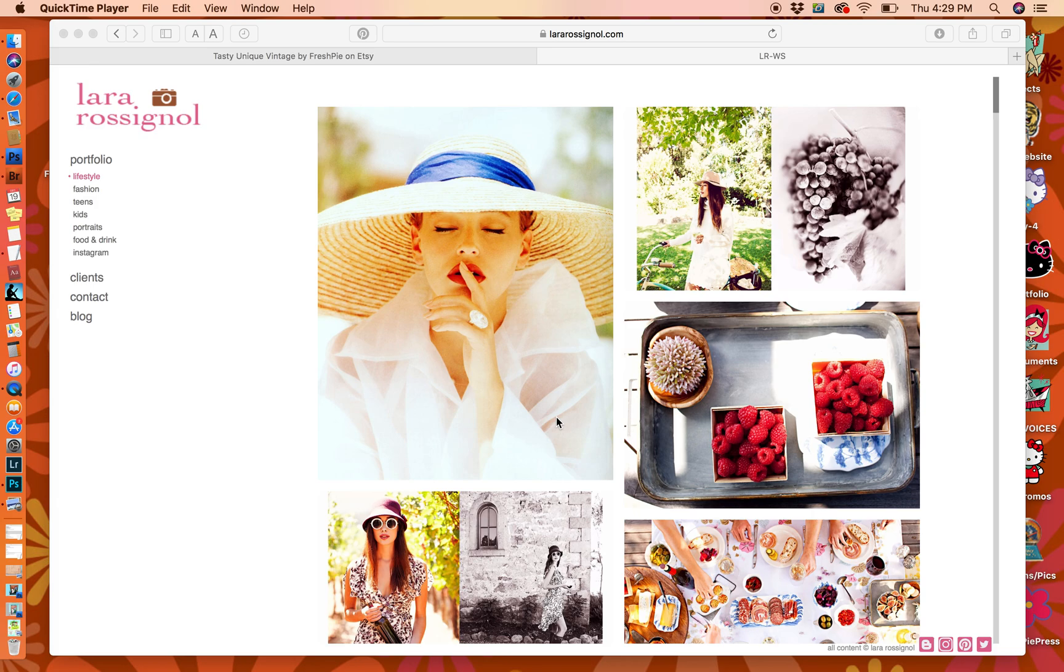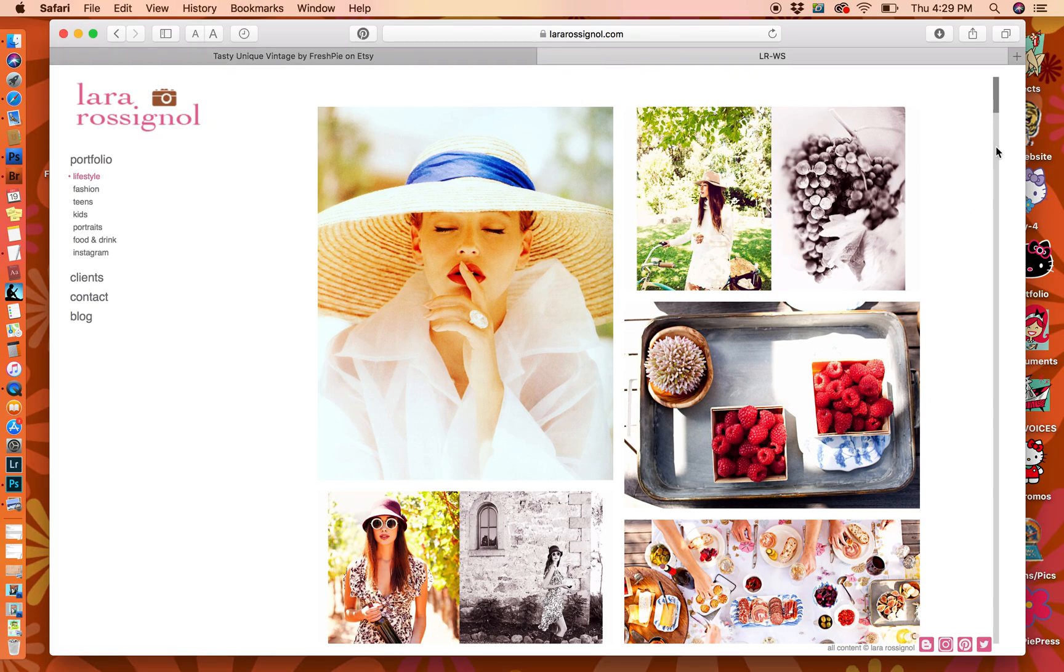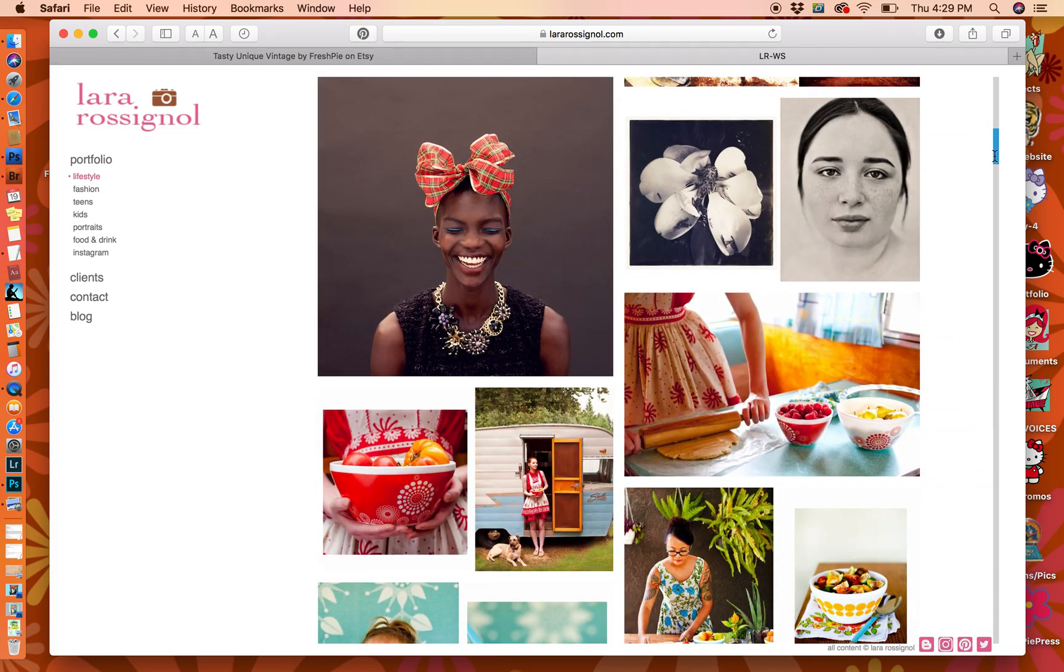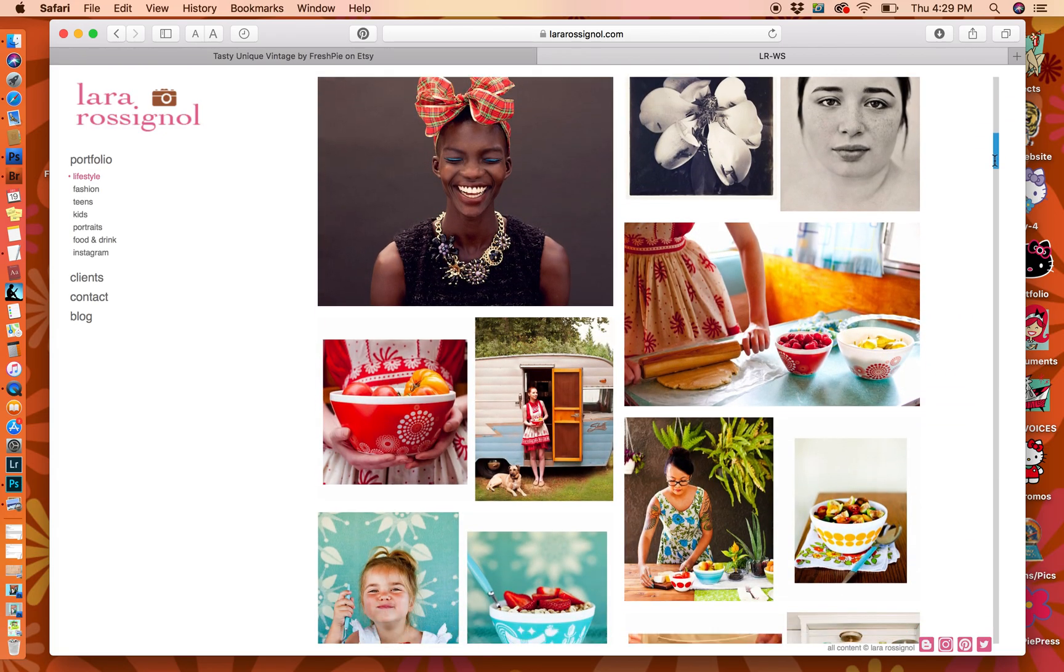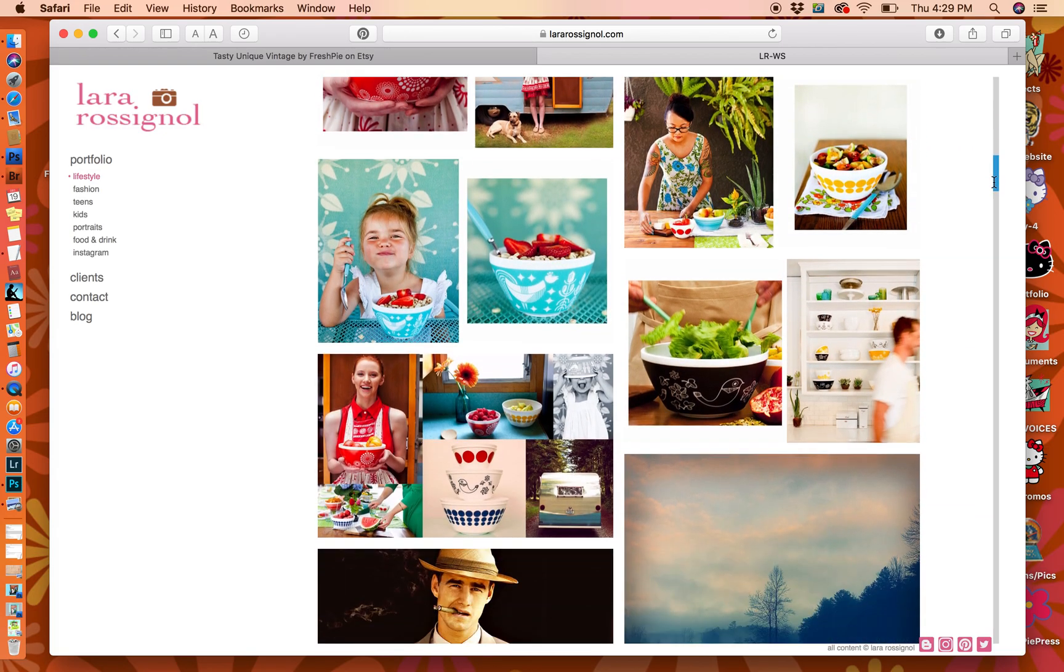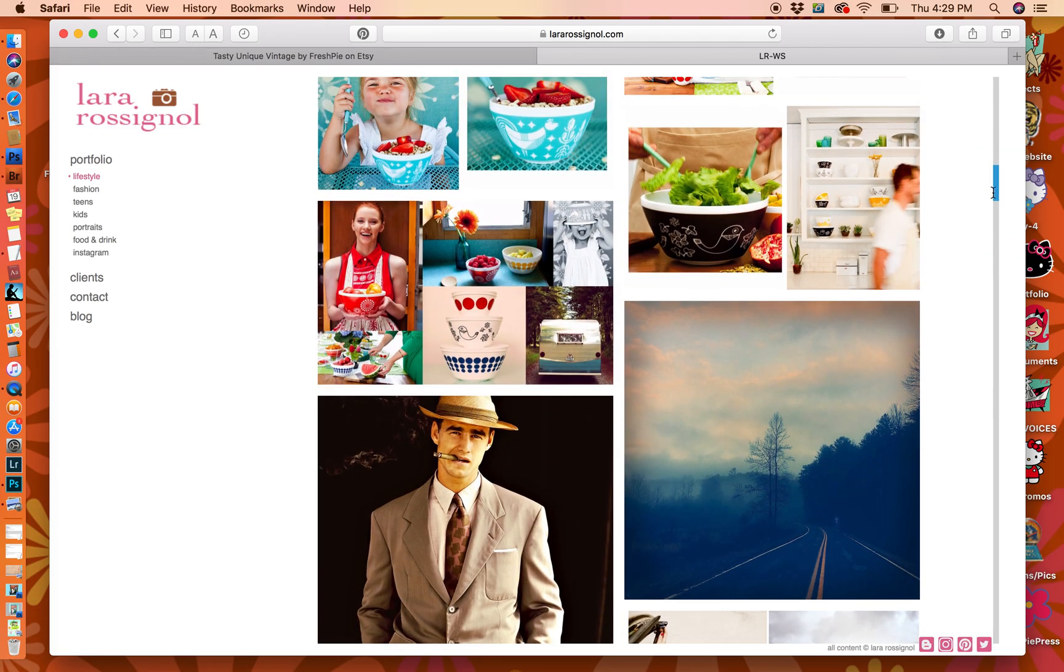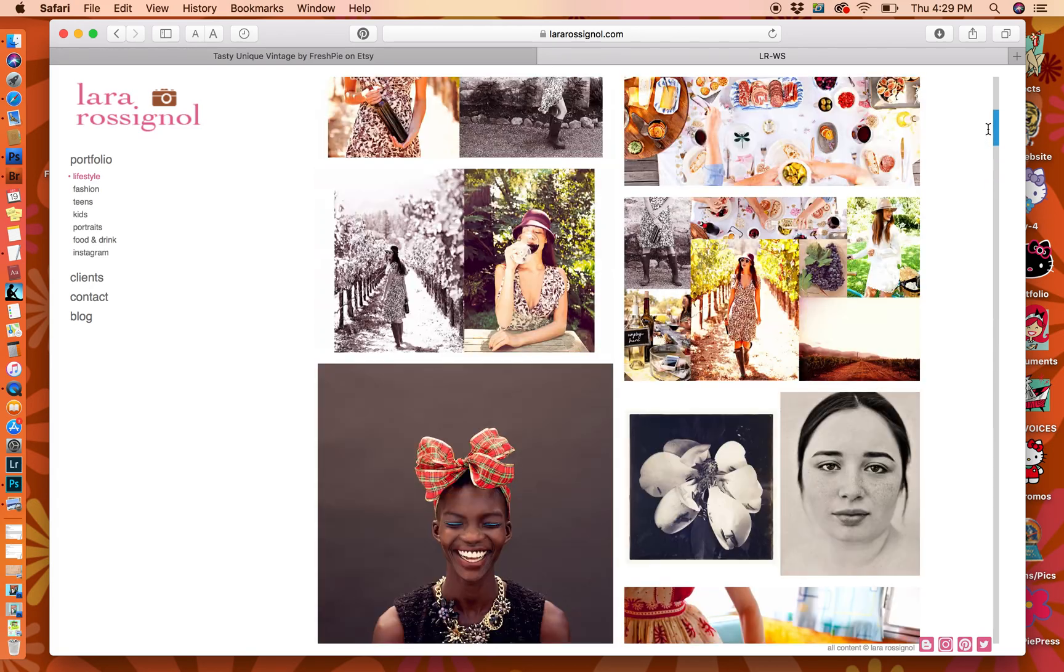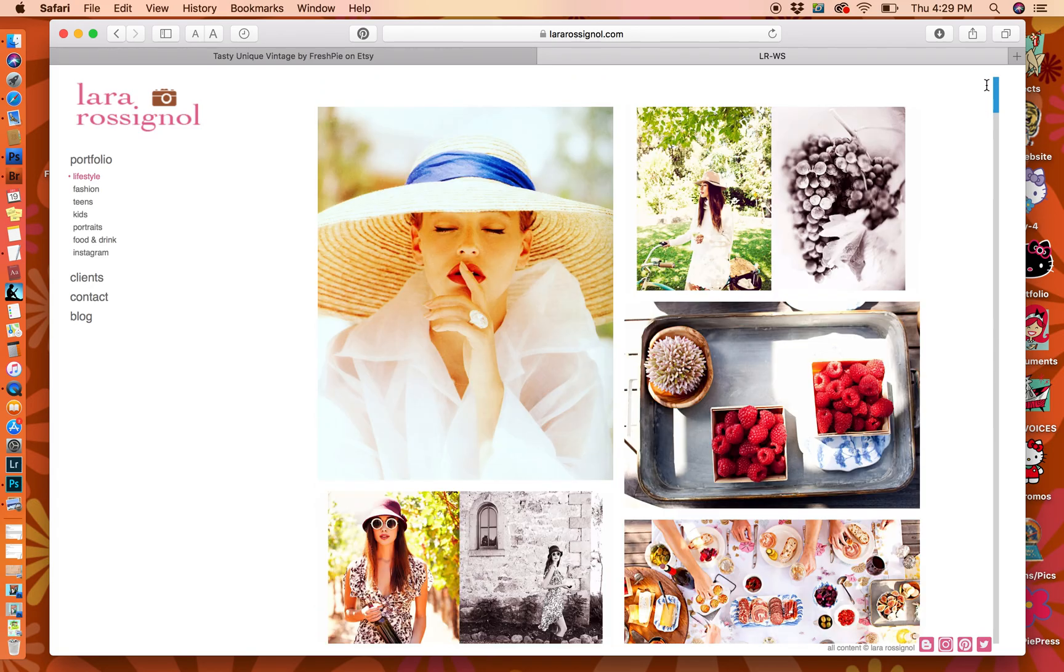Hi, my name is Laura Rossignol and I am a professional photographer. I have been one for over 30 years. This is some of my work. I shoot lifestyle and fashion and advertising. I've worked all over the country. I've lived in New York for many years and I recently moved to South Carolina.